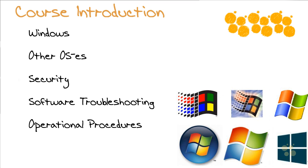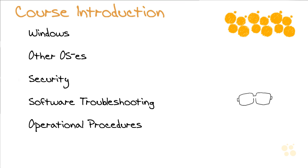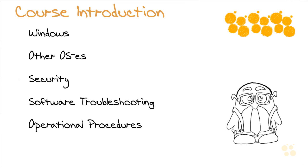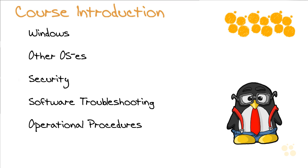But in our other operating systems or other OS's section, we will certainly look at things like the Mac and Linux-based operating systems. We'll even see what's running on phones and tablets these days. We'll go heavy into computer and network security together. And then we'll look at software troubleshooting in all its glory. And we wrap up with operational procedures.